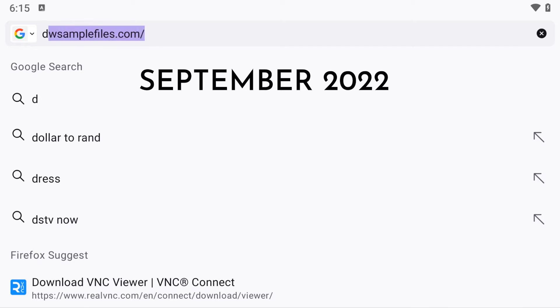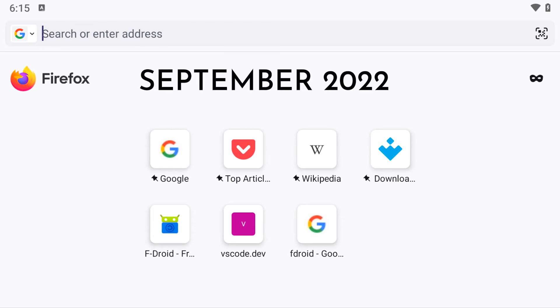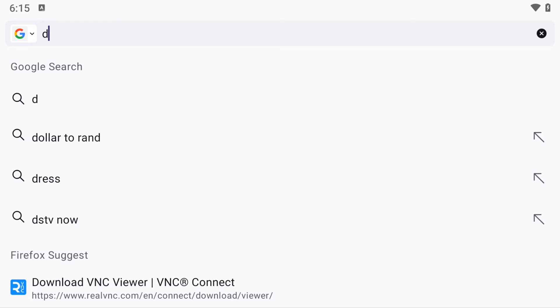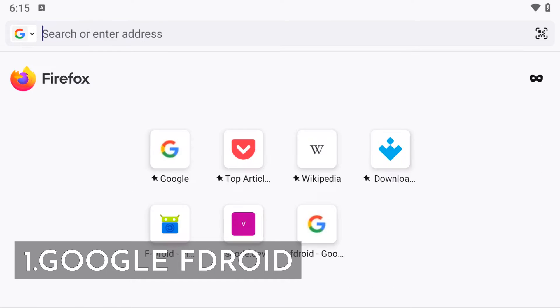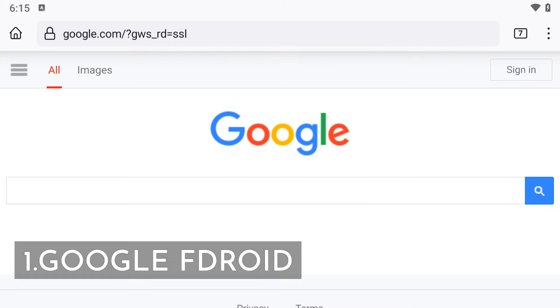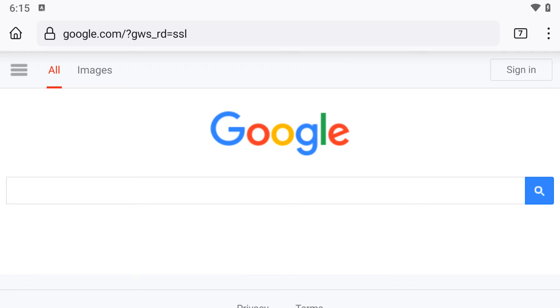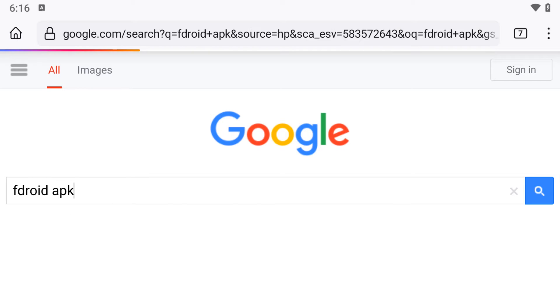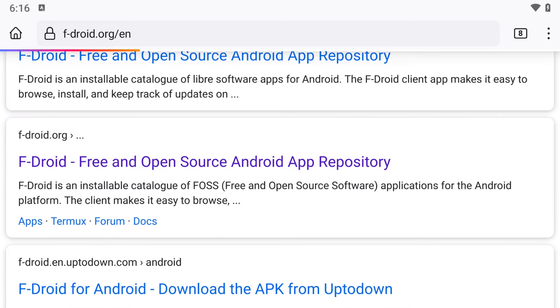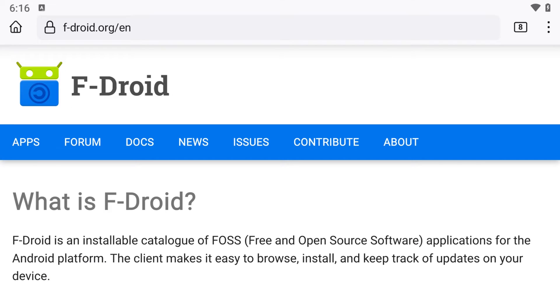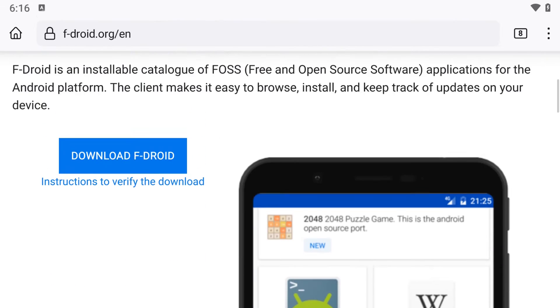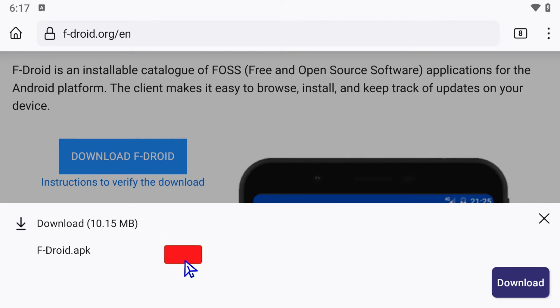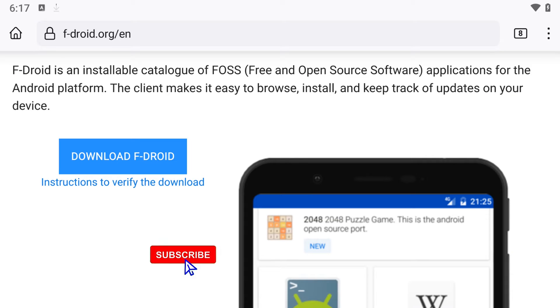Here's what you need to do: open your browser and navigate to Google, search for F-Droid APK, and click on the first result. Download and install the F-Droid app.